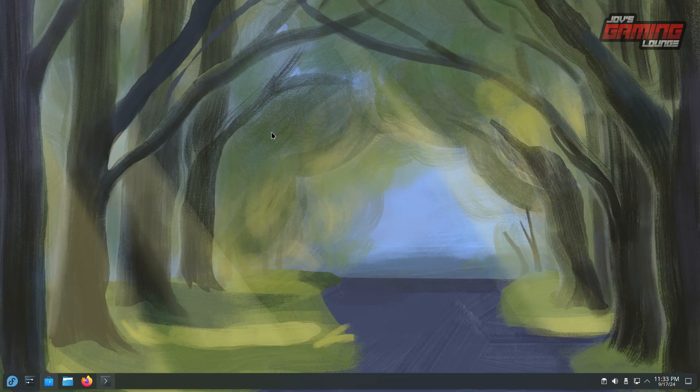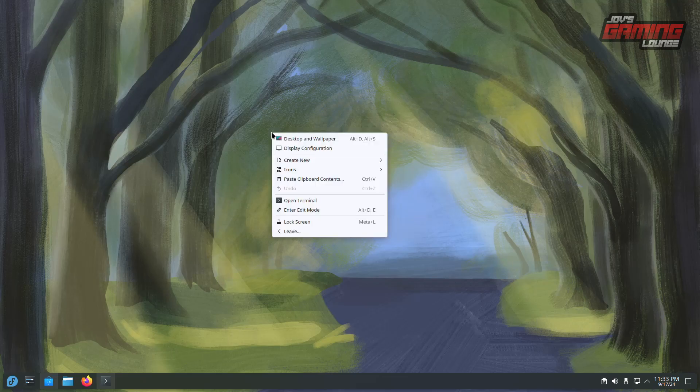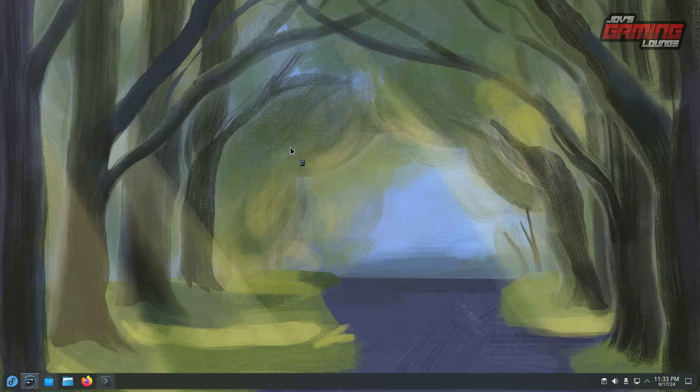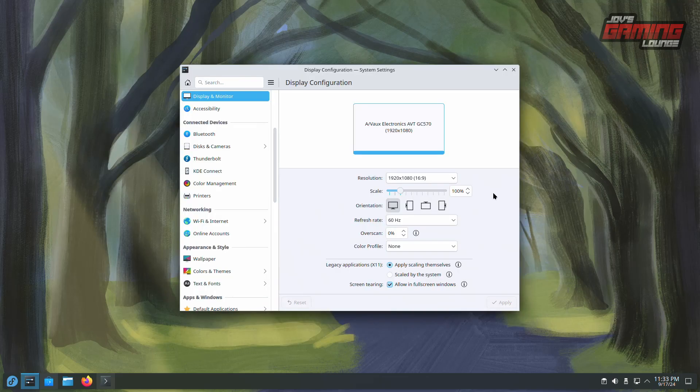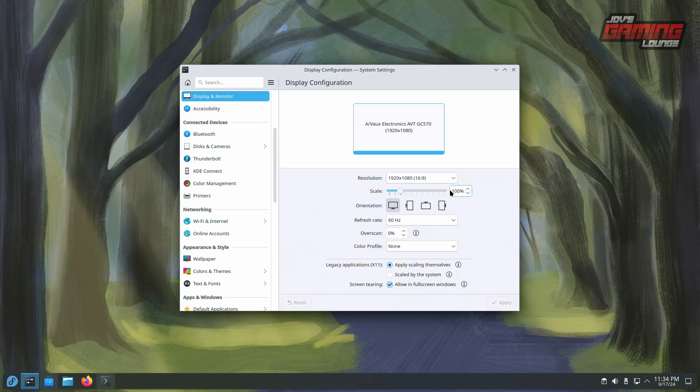One important step is to right-click on your desktop and head over to Display Configuration. Check here to make sure everything is set as it properly should be. If your monitor is over 60Hz, you'll be able to change the refresh rate here. You can adjust the scaling on your screen as well.